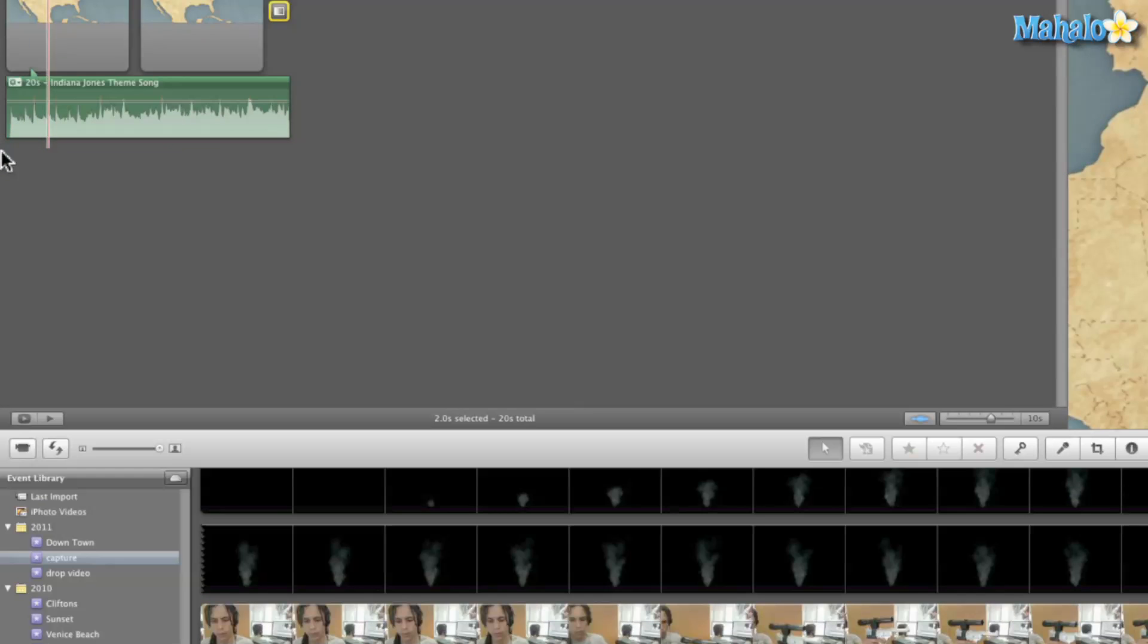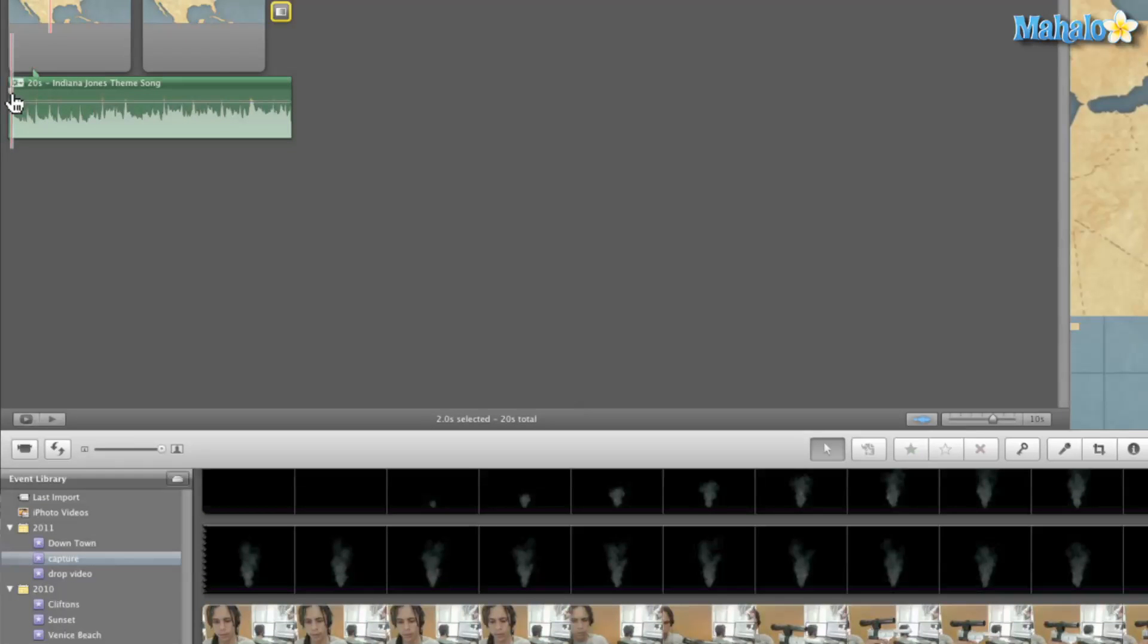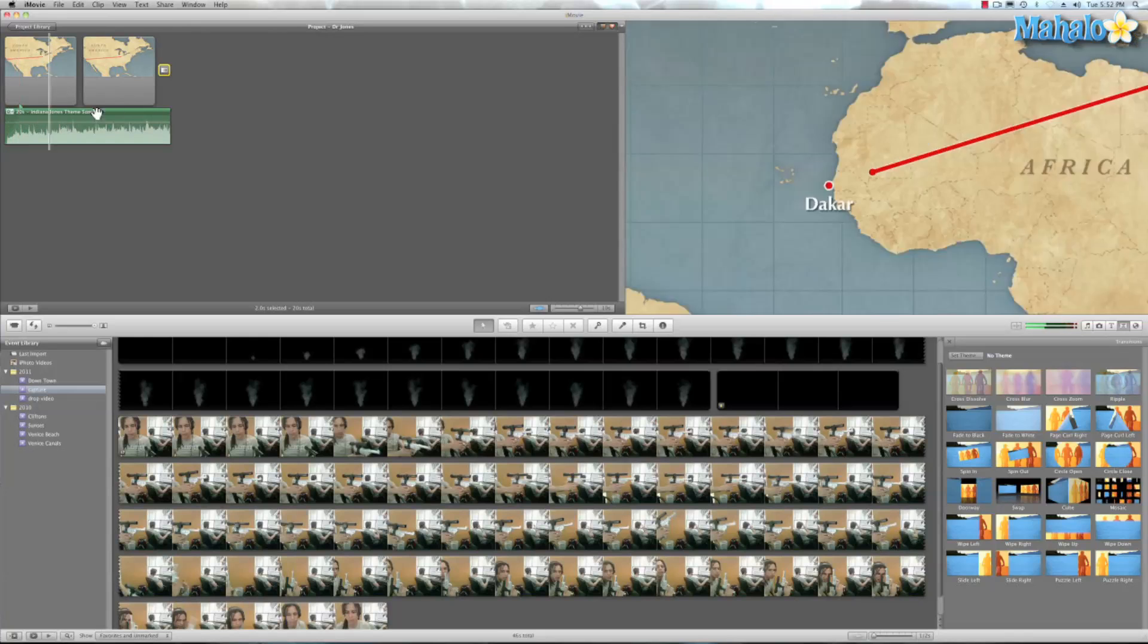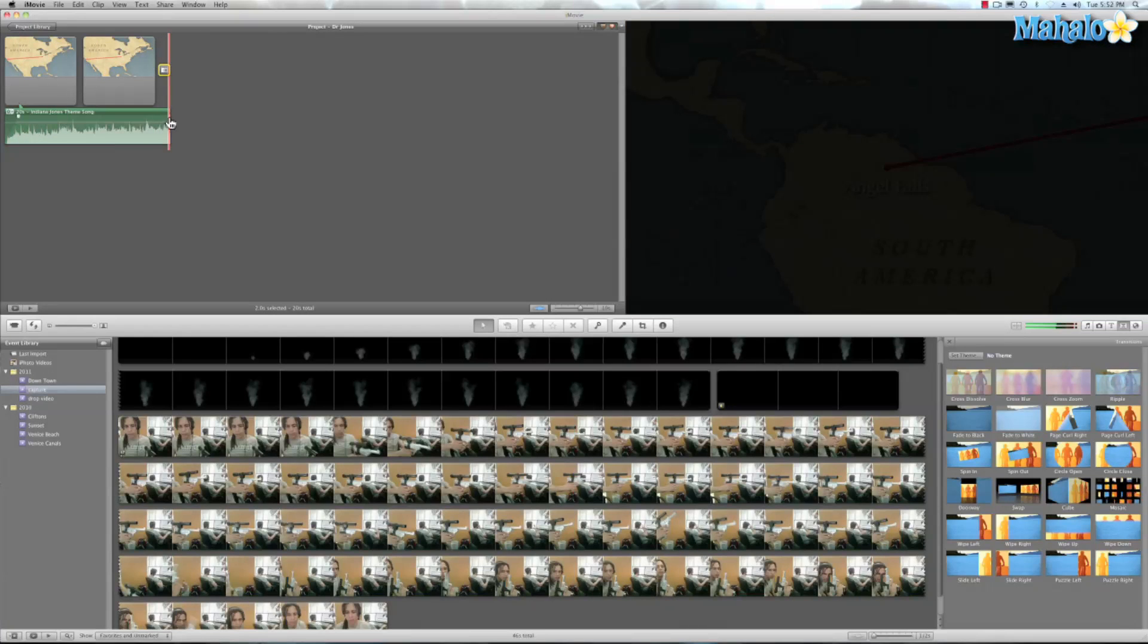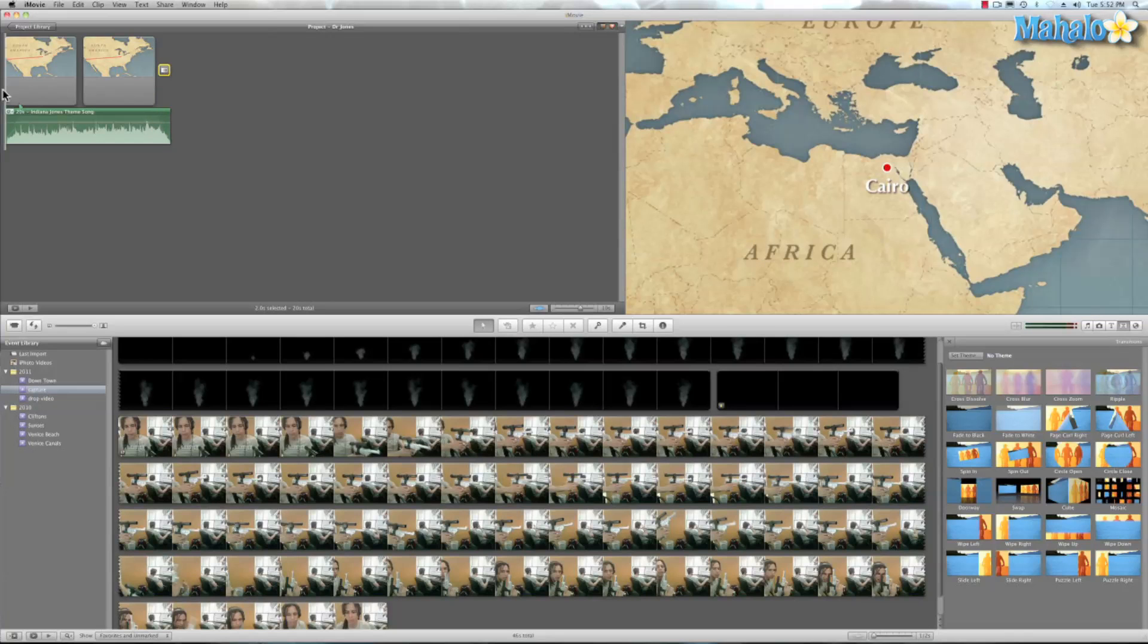So now, with our music, we have these little icons right here. And that is our fade in and fade out. So we'll just drag this a little bit to add that fade in and drag it on the other side to add that fade out.